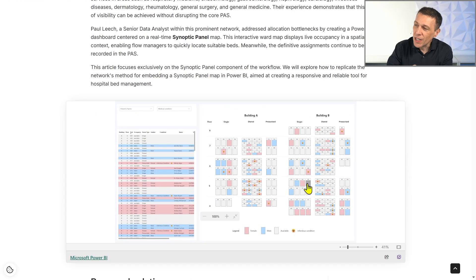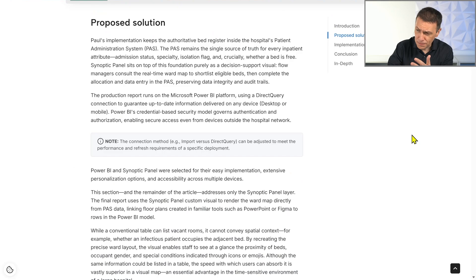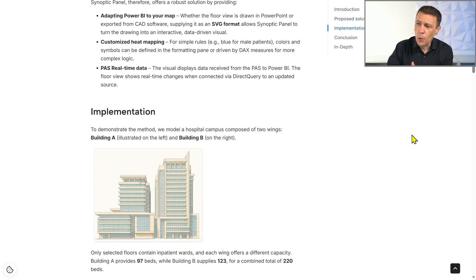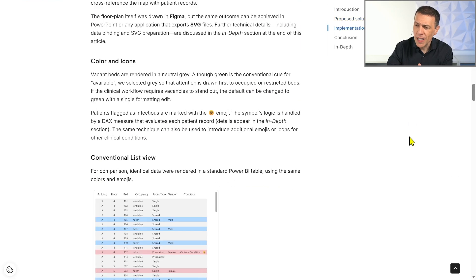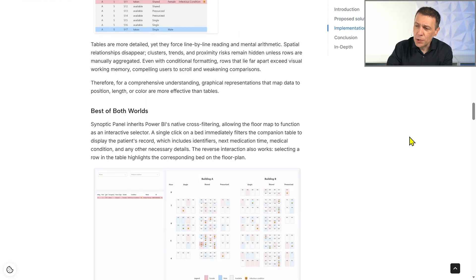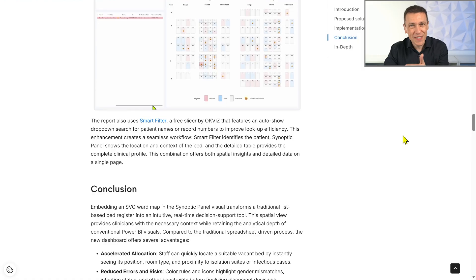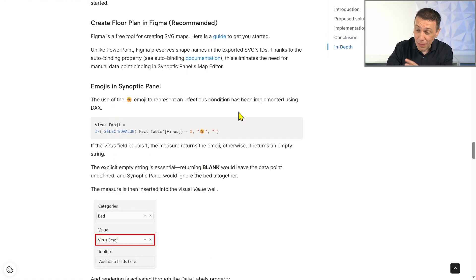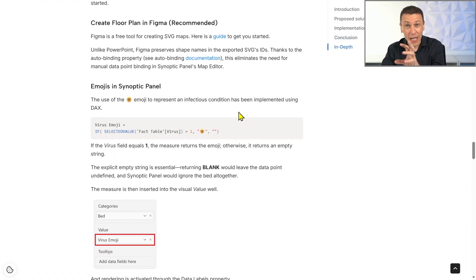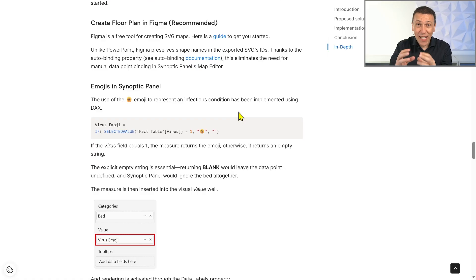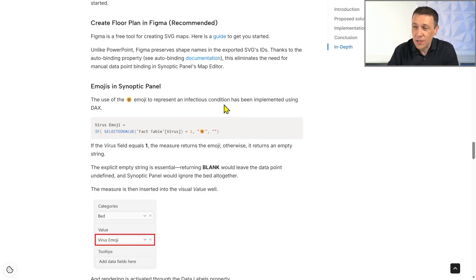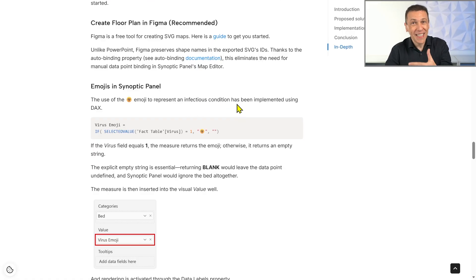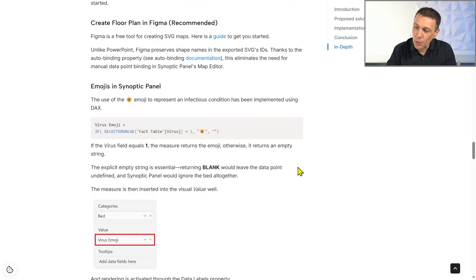As you can see, we have a detailed description of the report and the steps taken to solve particular visualization issues — for example, how to display the icon for the infectious condition using an emoji, which is something we wanted to represent in the report.